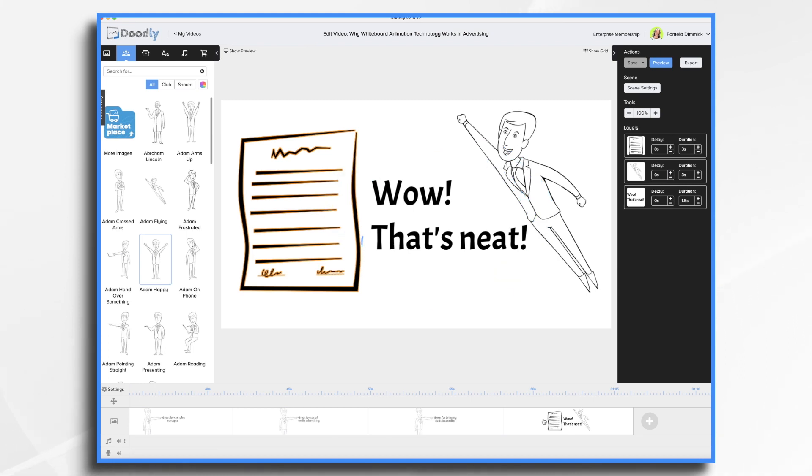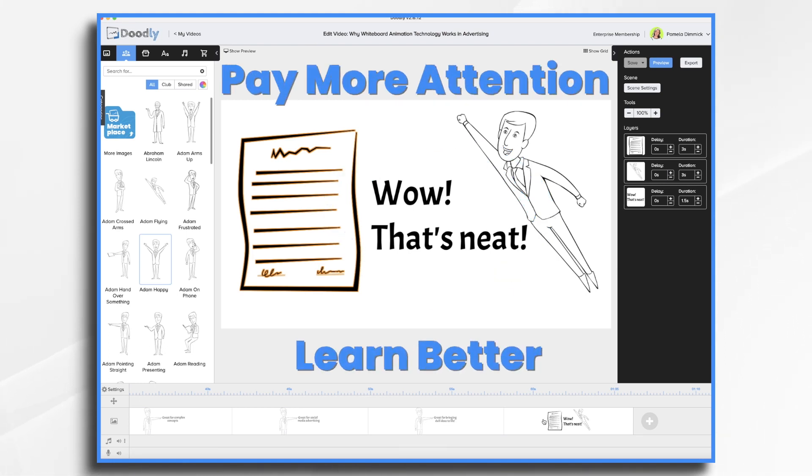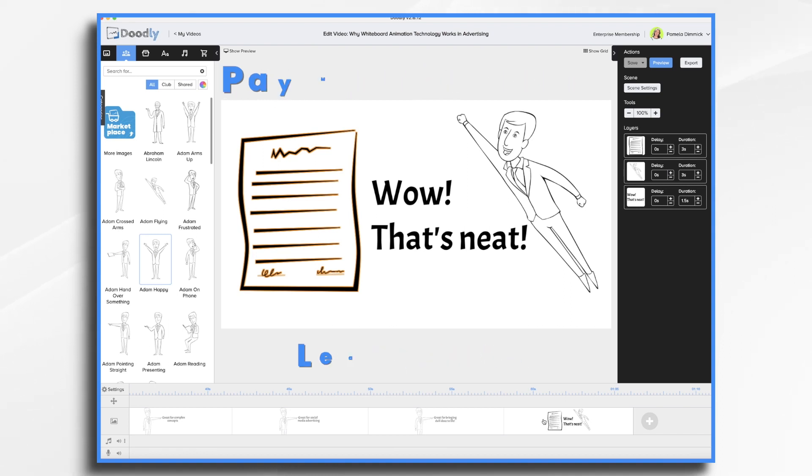Plus, not only will people pay more attention, they'll likely learn better from seeing the information presented to them in a visual way.